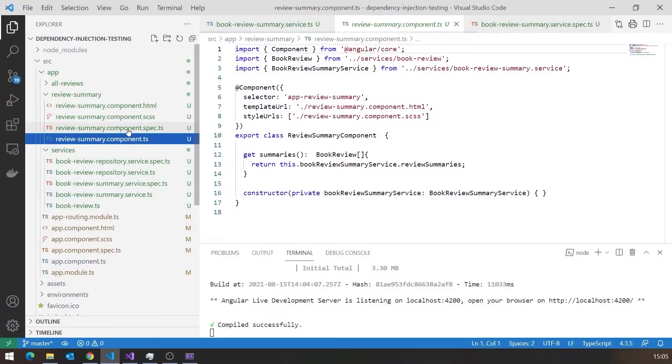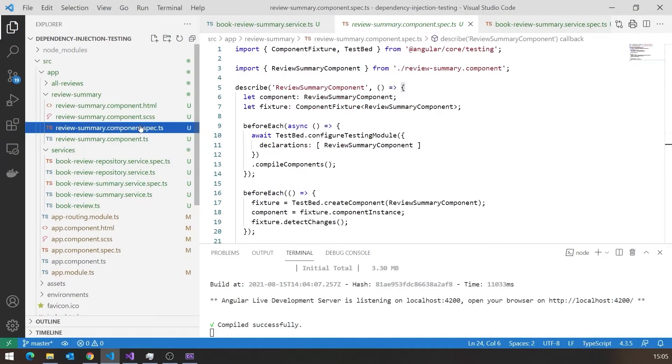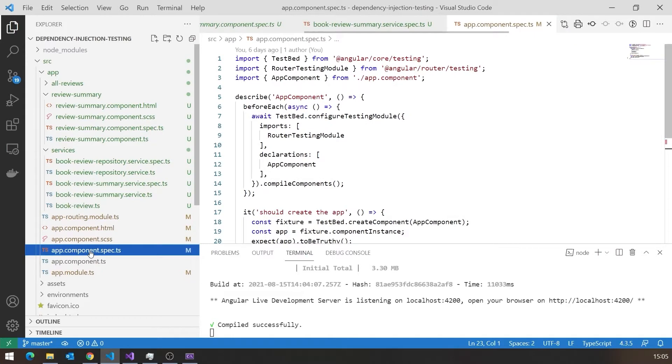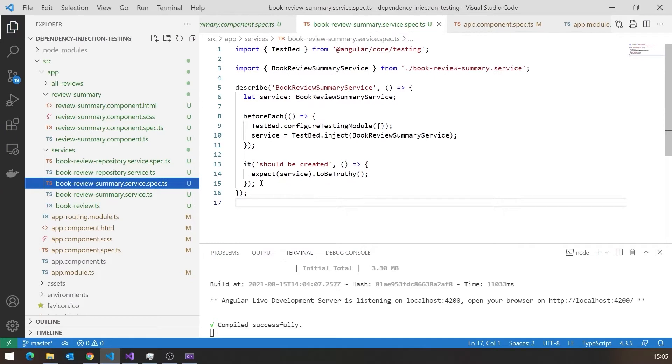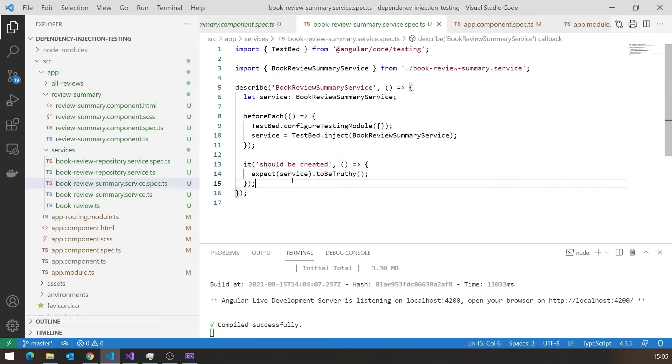And as I mentioned last time, whenever you create any kind of item using Angular, you get generated with it an equivalent spec file. So we've got our Review Summary Component, we've got our Review Summary Component dot spec, similarly for our services, similarly for the main application as well. And these are where we put the tests. And to start with it just gives us some very simple tests like a creation test.